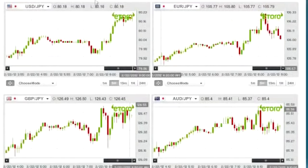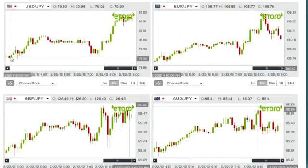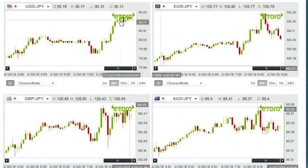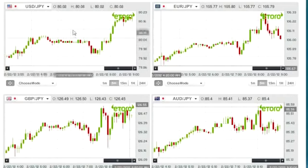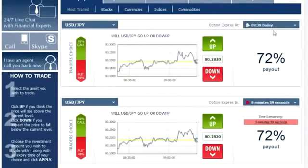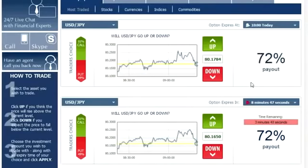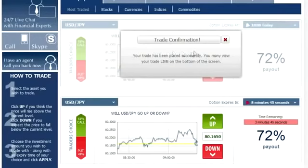Our first currency is the US Dollar versus the Japanese Yen. As you can clearly see, its trend line is very positive and clear — it's going up from this point all the way up to here, so you can identify this as an upward trend line. We go back to the platform, choose the US Dollar versus the Japanese Yen, select an expiration of 10, click up, enter $100, click apply, and approve the option. Once you see the trade confirmation, you're good to go.